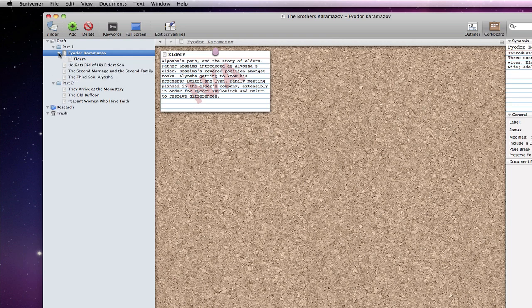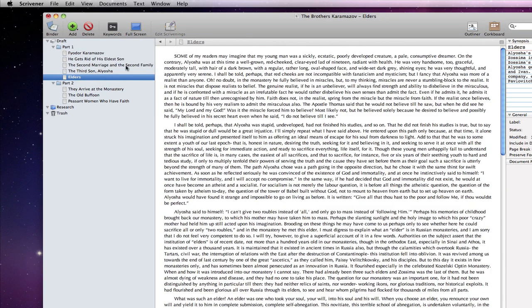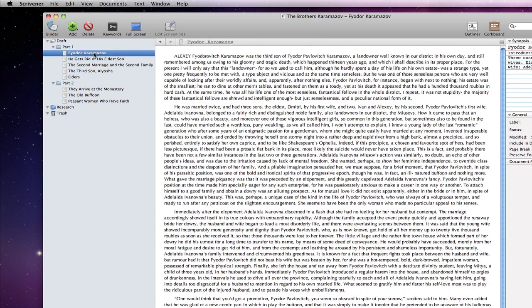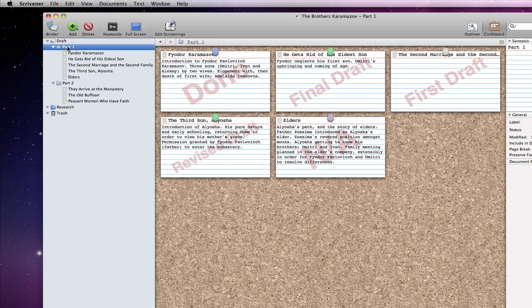To see the synopsis of this document in context then, we need to click on its parent document, which in this case is a folder. Folders open in corkboard mode by default. Note that other than the mode in which they open, there is very little difference between text files and folders.